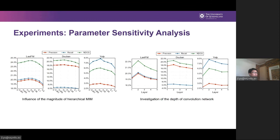We also conduct parameter sensitivity analysis to test the influence of hyperparameters. The experiments show that when beta is 0.01, the self-supervised MHCN achieves the best performance on all the datasets. A larger beta could lead to a heavy drop in performance. Besides, a two-layer setting can lead to the best results on all the datasets.